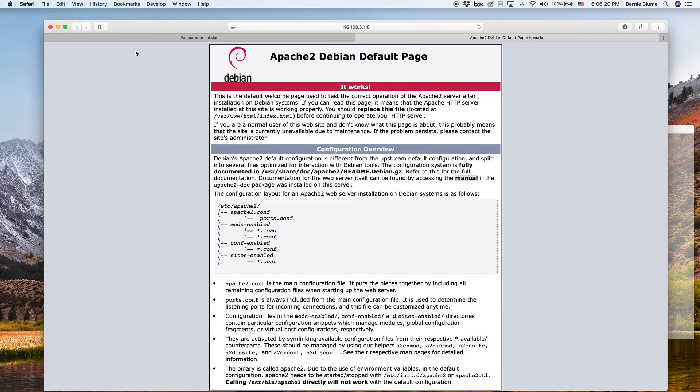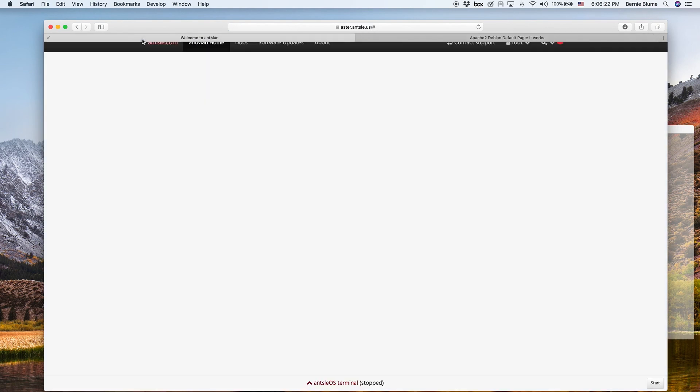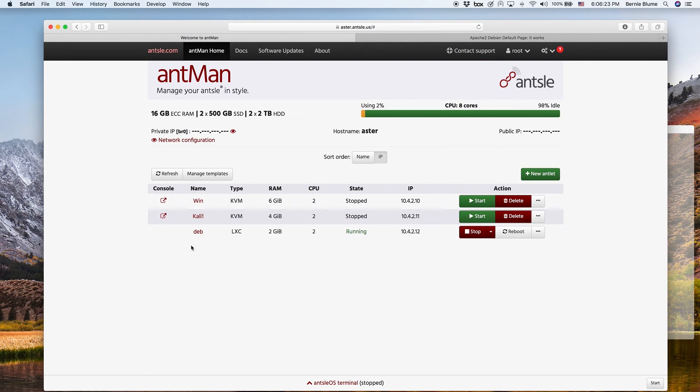So that's awesome. We have bridge networking now. Your antlet can be accessed just as if it was another device independent of your Ansel. We hope you find it as cool as we do.